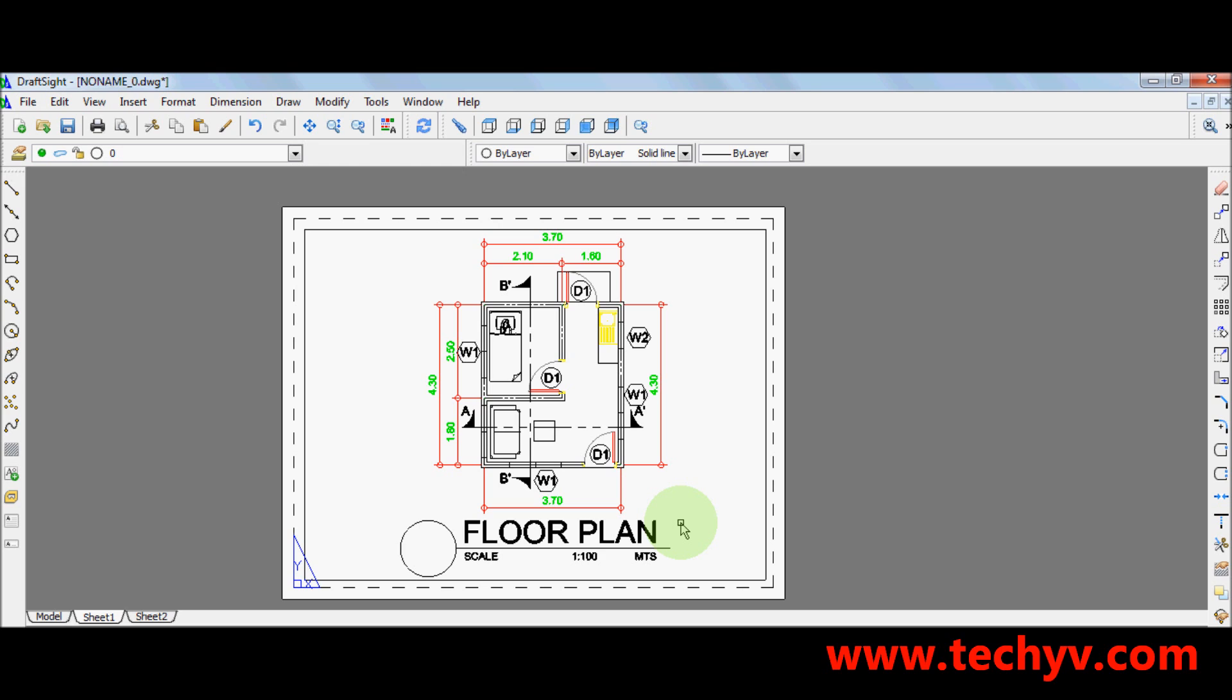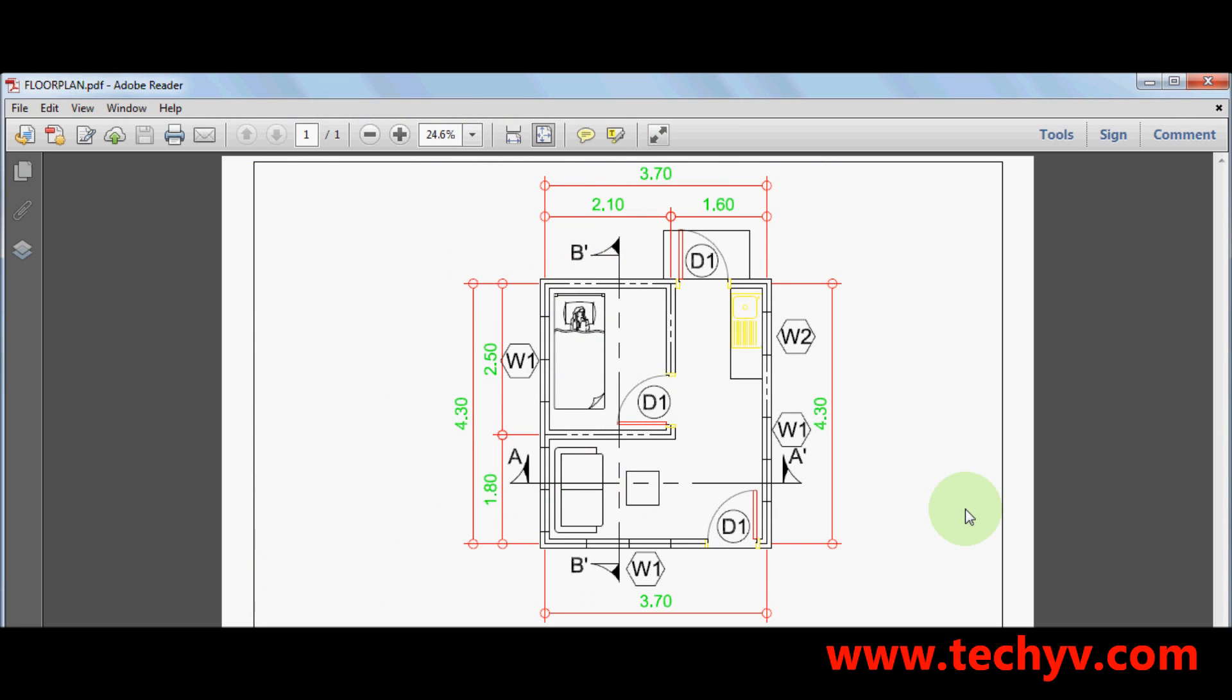And it will automatically save the file to PDF. I will show you the outcome. So here it is. A DWG file converted to PDF.